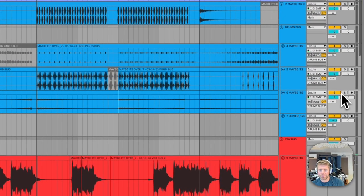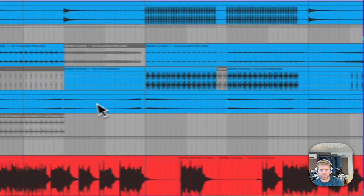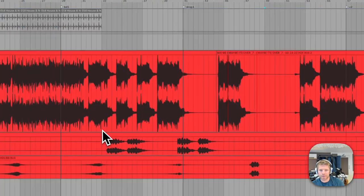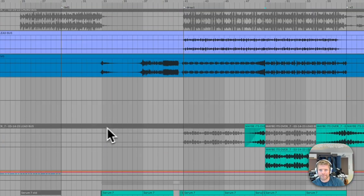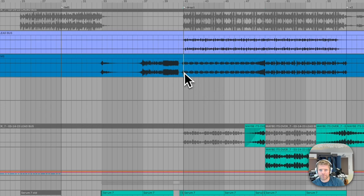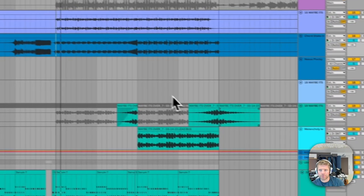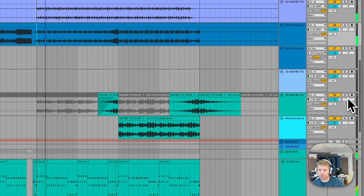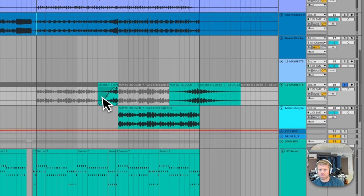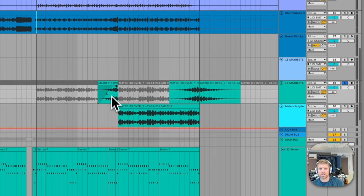And what else do we have? Some other little atmospheric stems from the original. Got some reverse transitions and some wind-ups, which are nice.